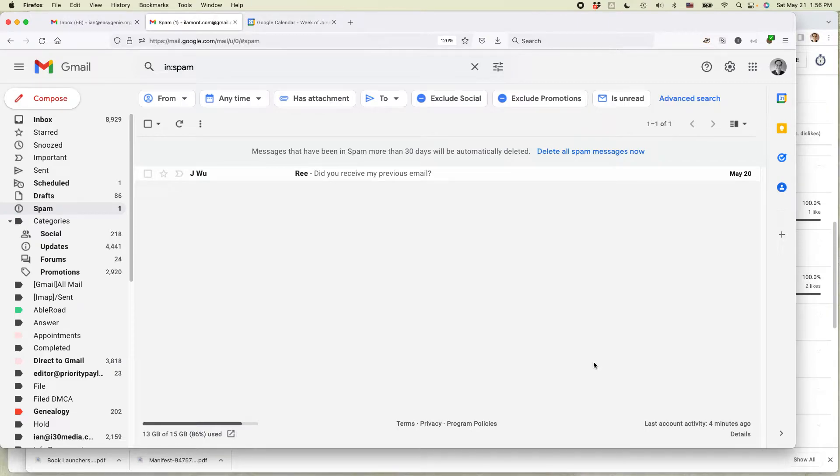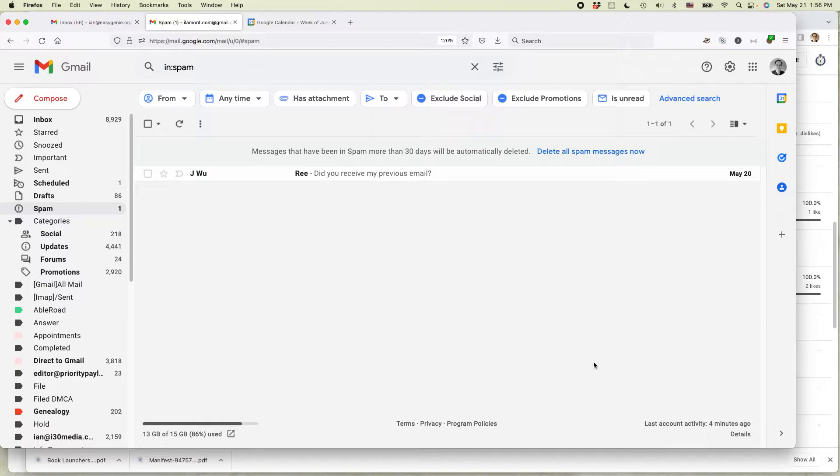Hi everybody, this is Ian from In 30 Minutes Guys. Today I'm going to show you how to change your Gmail signature. If this video helps you out, please take a moment to like it and follow me, and let's get started.